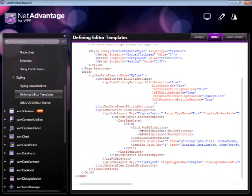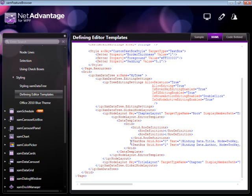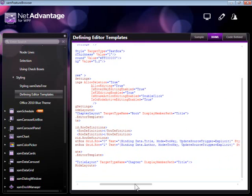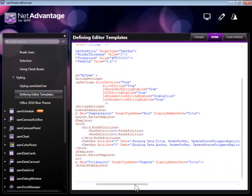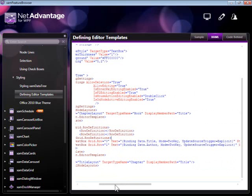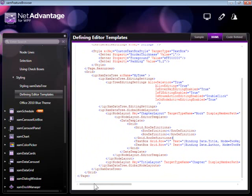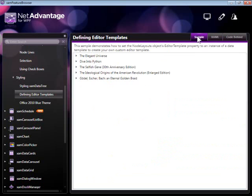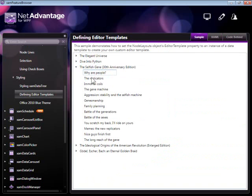How is this implemented? We can easily see that on the chapter layout node layout level, we're redefining the editor template and specifying the grid which contains two text boxes each bound to the title and author properties of the bound object. The other node layout, which is the title layout, is left intact and doesn't have its editor template redefined, so the editing behavior on the child level is the default one.